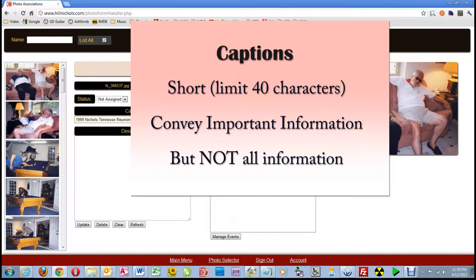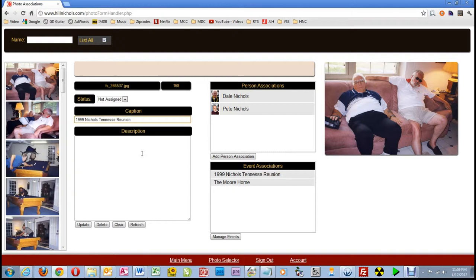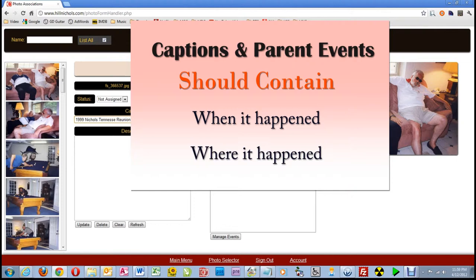The reason I use the parent event as the caption for most pictures is because when people look at a picture, they want to know where and when it was taken, and that information should be in the parent event name. If it is not, then the event name should be rewritten to reflect that information.